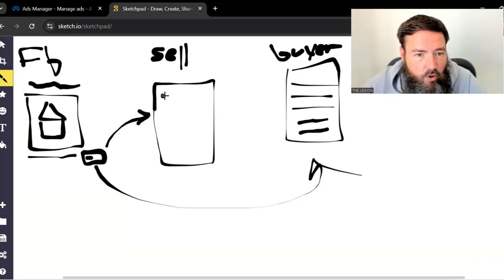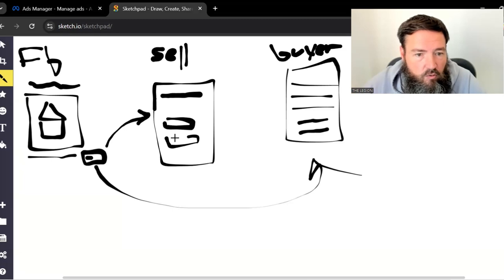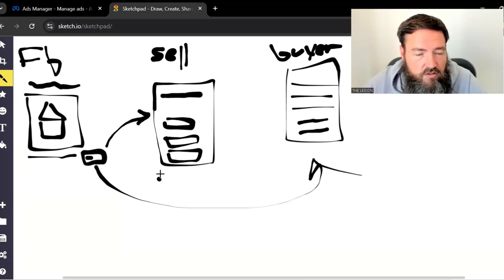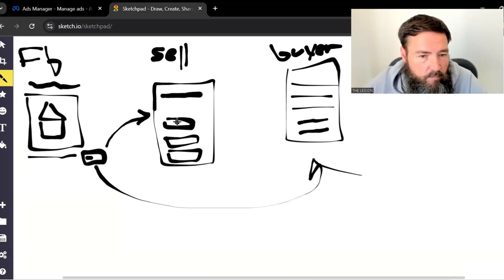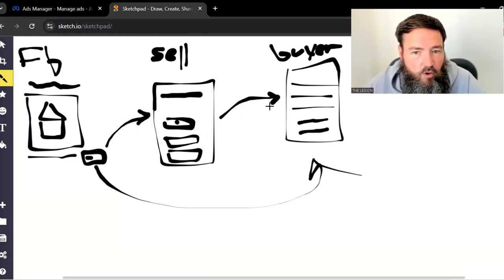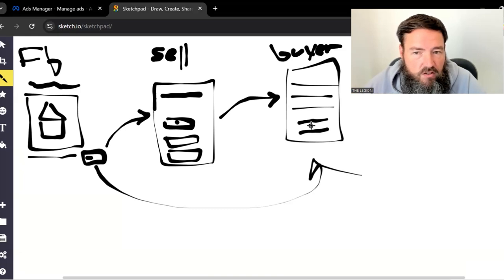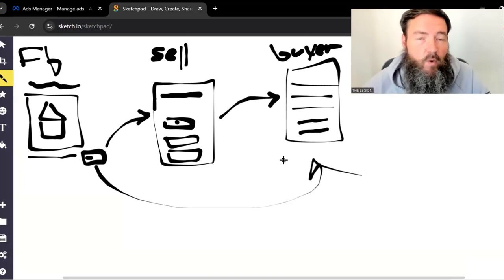This is going to have a question here, like, do you currently own or rent? And it's going to have like, own, rent, something else. Now, once they click on the form, boom, they click own. Now that's going to take them over here where this is pre-filled with their information, and it's going to work basically the same way.